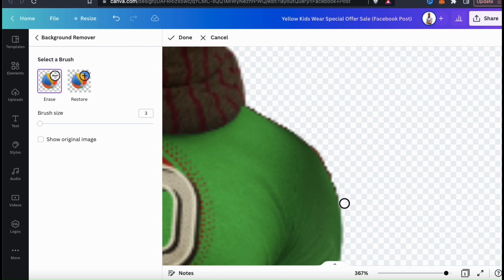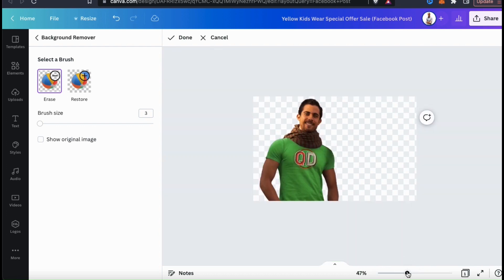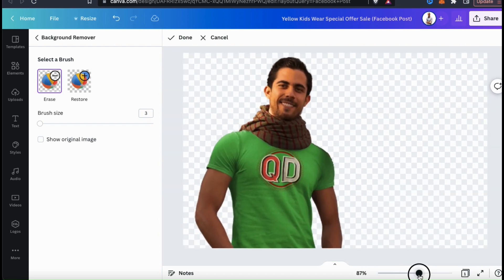If you're editing with the smallest brush size, it doesn't have to be perfect — just get as close as you can. Remember that we're zoomed in really close right now, so when we zoom back out, all these little imperfections will be really hard to see.